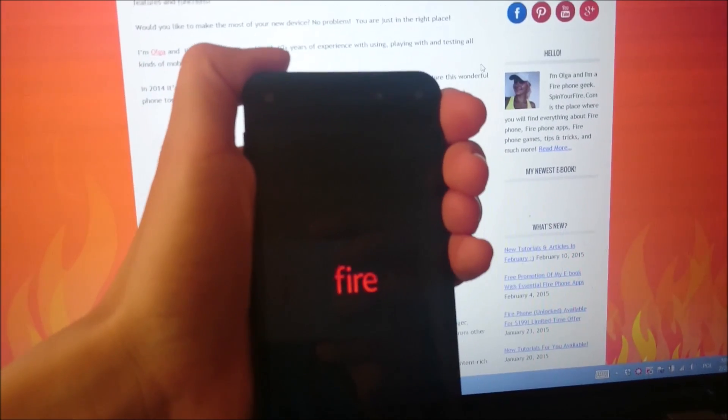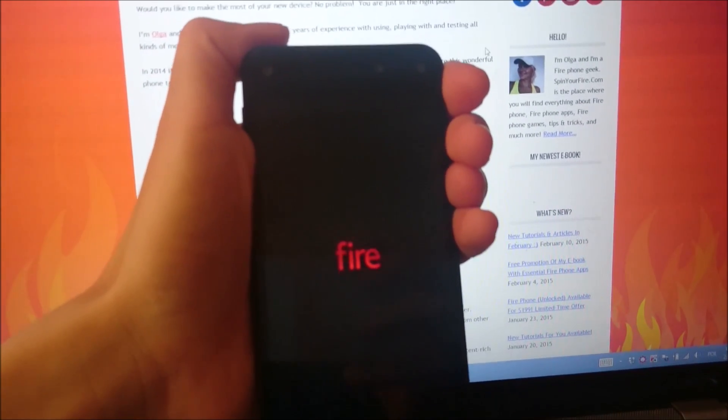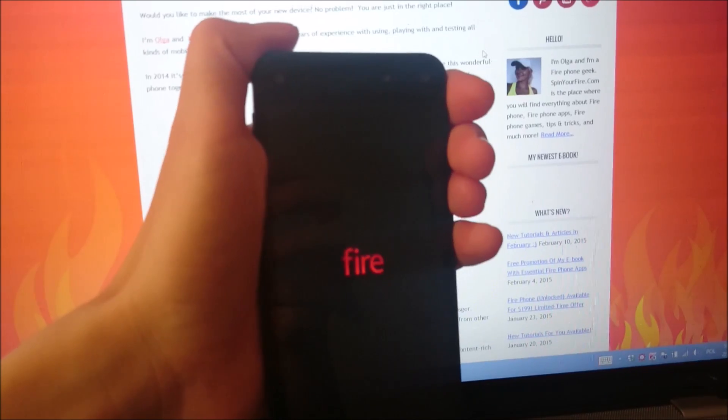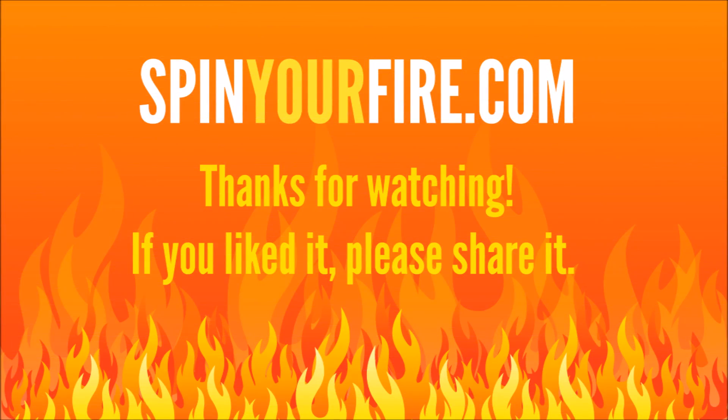And that's it. I have just done a hard reset of my Fire phone. I'm going to turn it on.